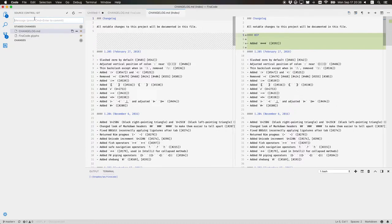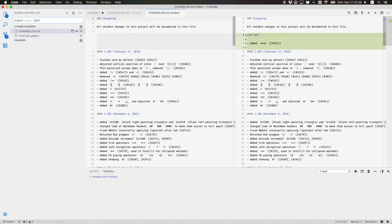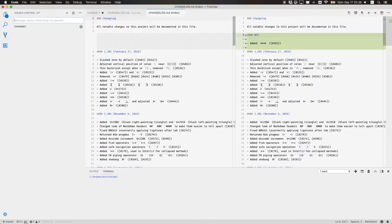Changes to that version. We just put message, edit this sequence. Closes issue 392. And that's it. Let's push.